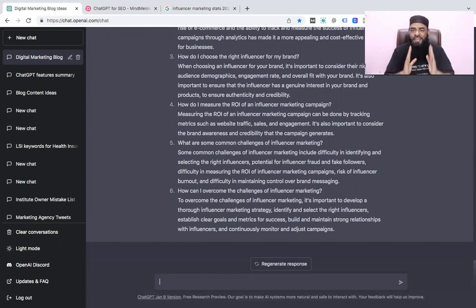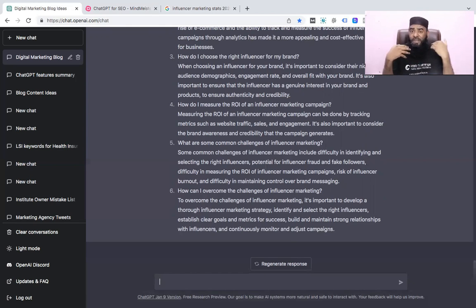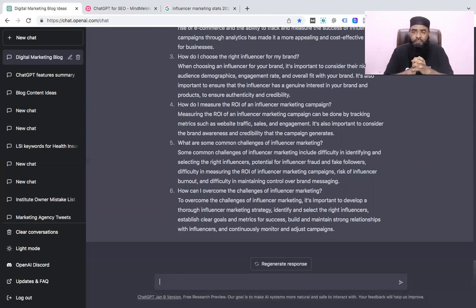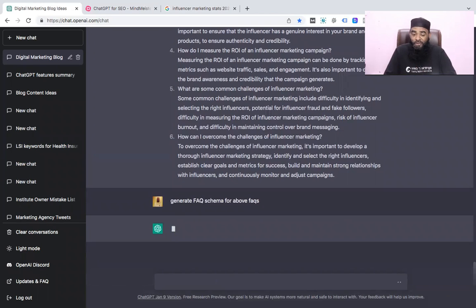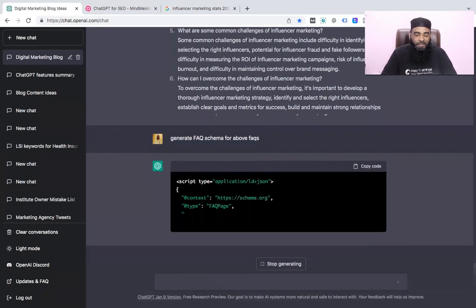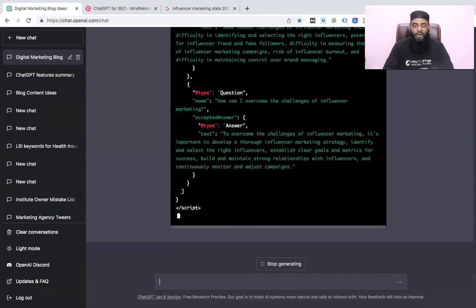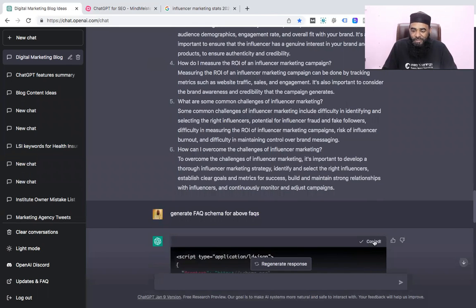The eighth feature is generating FAQ schema to display in search results in the form of JSON-LD, which is basically a JavaScript format. We can add a prompt: 'generate FAQ schema for above FAQs.' Once we have the FAQs, it will write the code in JSON-LD in a very perfect way. And here it is — amazing! We got the complete script and the schema code.